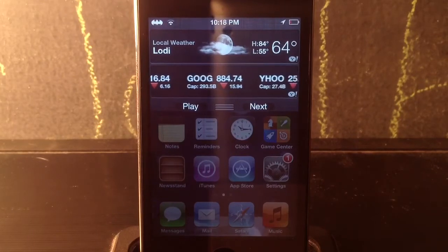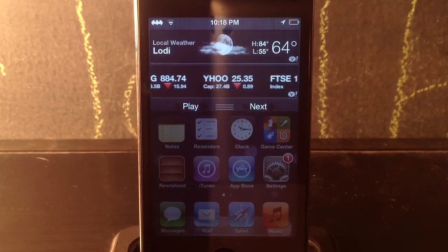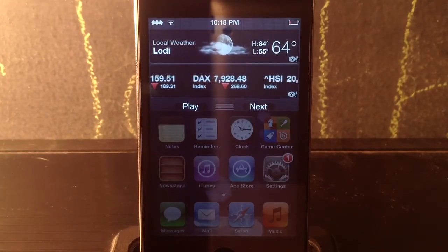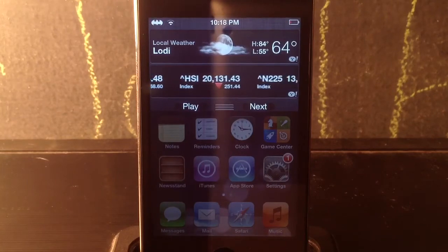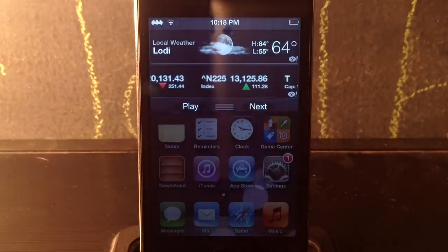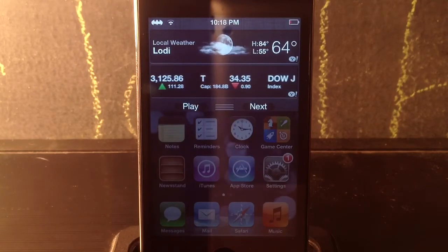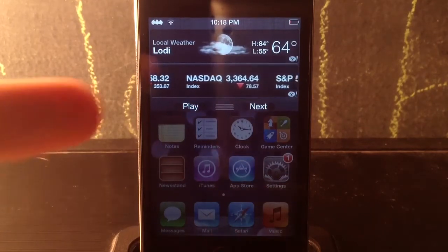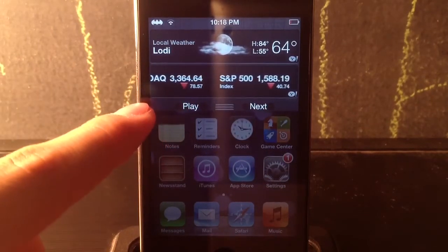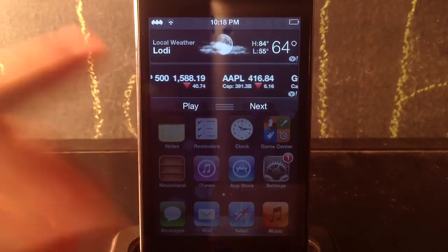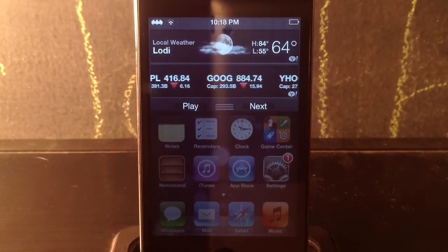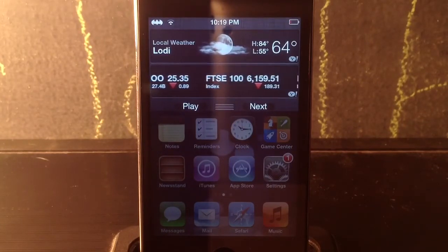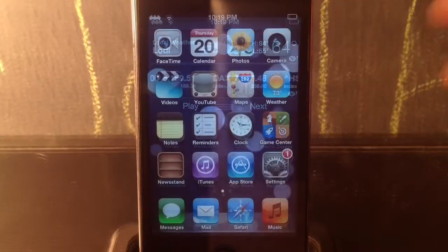For number seven we've got a tweak called NC Enough. This just limits how much your notification center shows depending on your notifications. I only have two widgets — the stock and weather widget — so it won't show any more than that. If I had one or two notifications they'd show below, and if I had none it'd sit up top like it does. I think Apple should integrate this into iOS 7. That's called NC Enough.